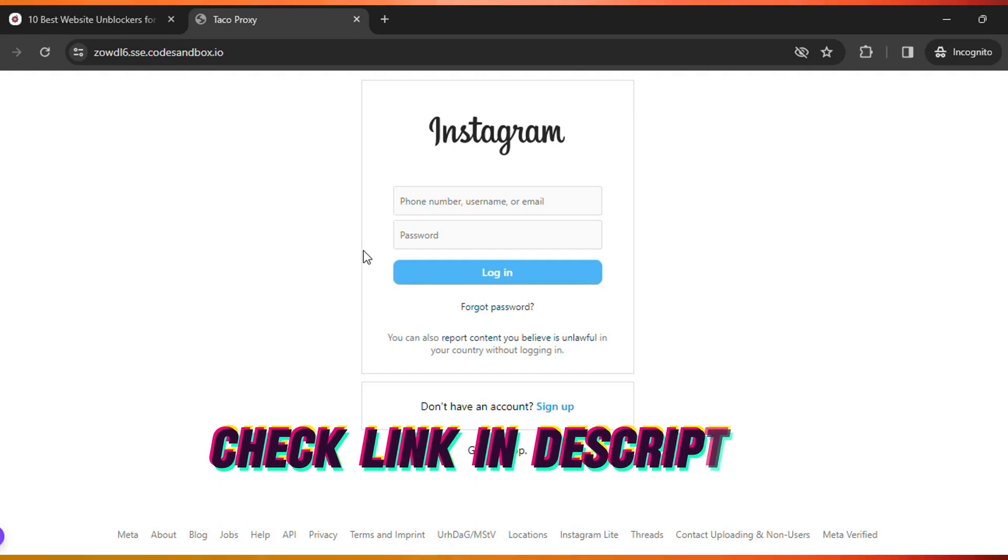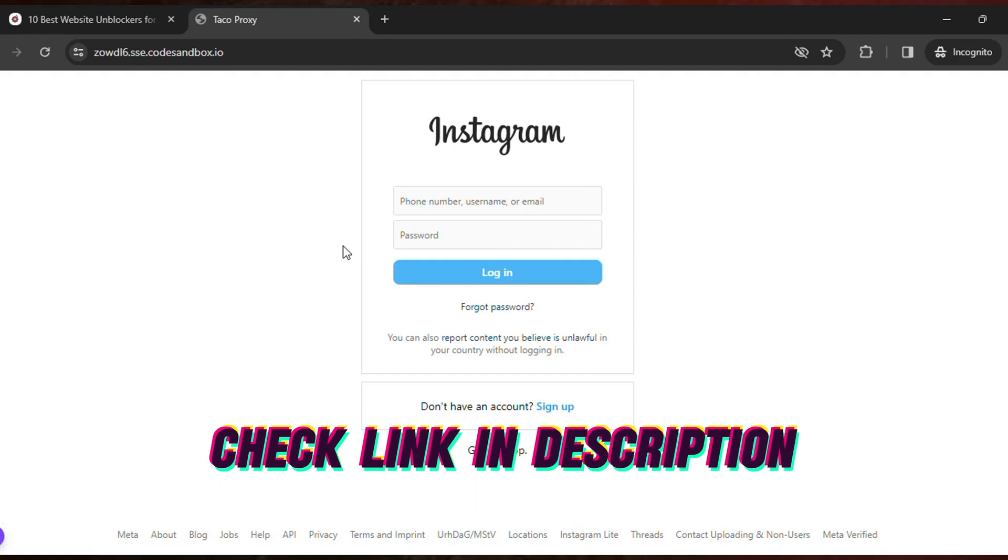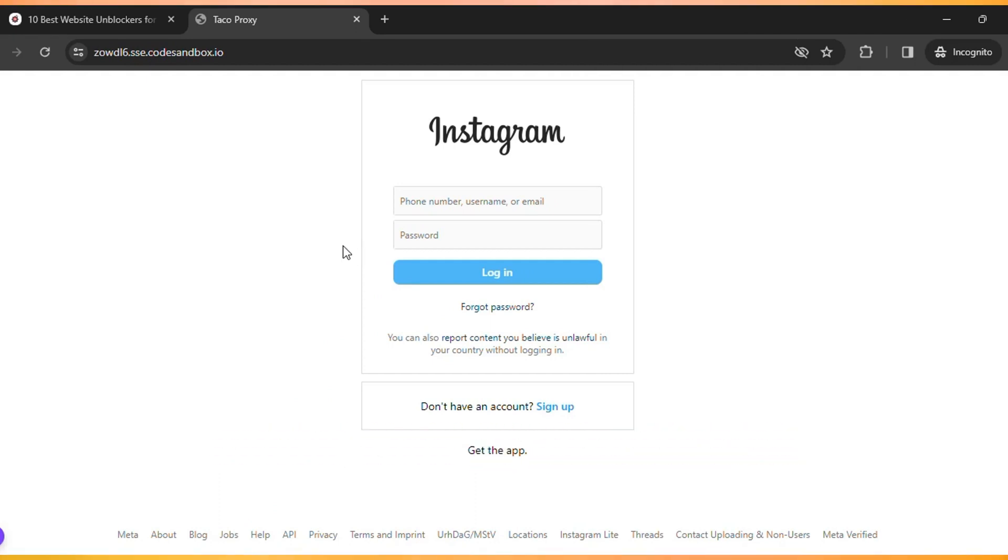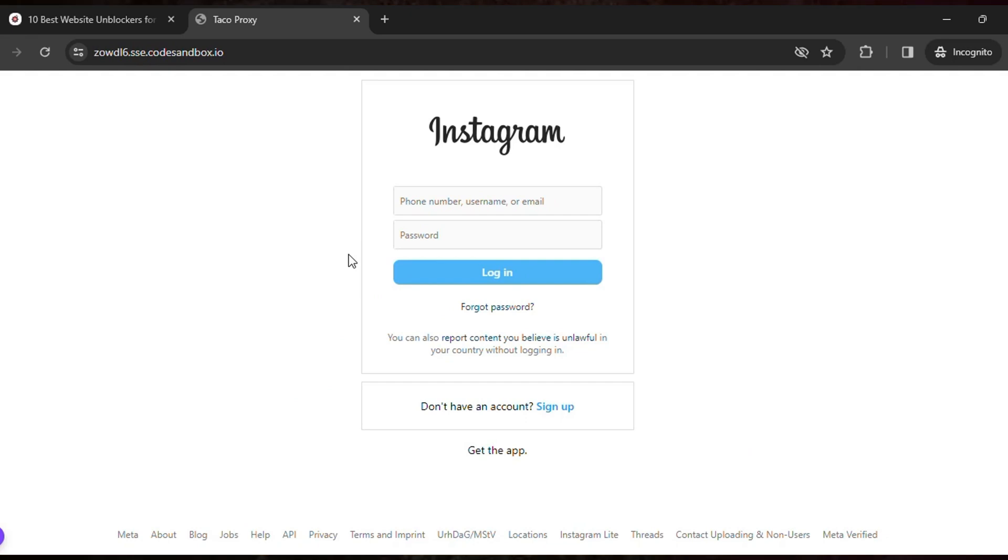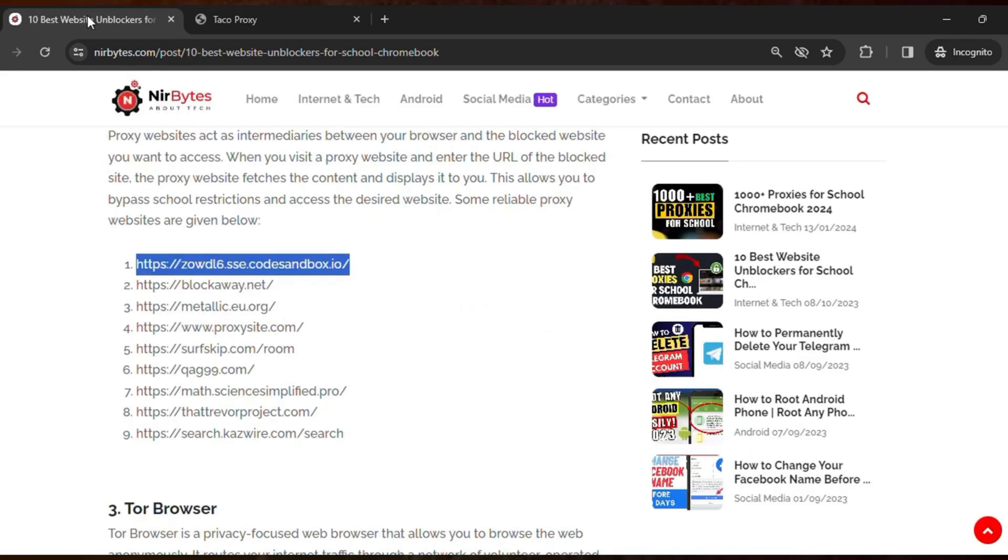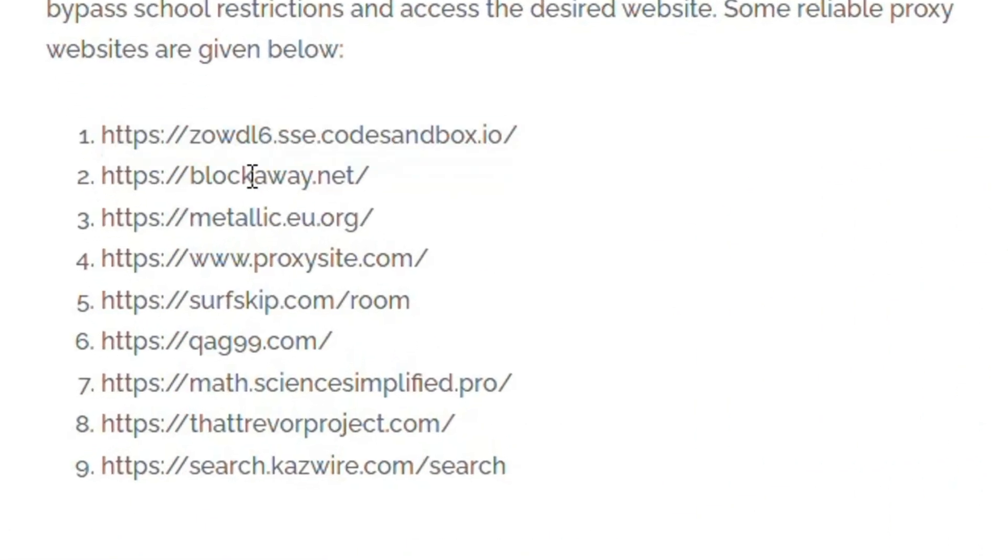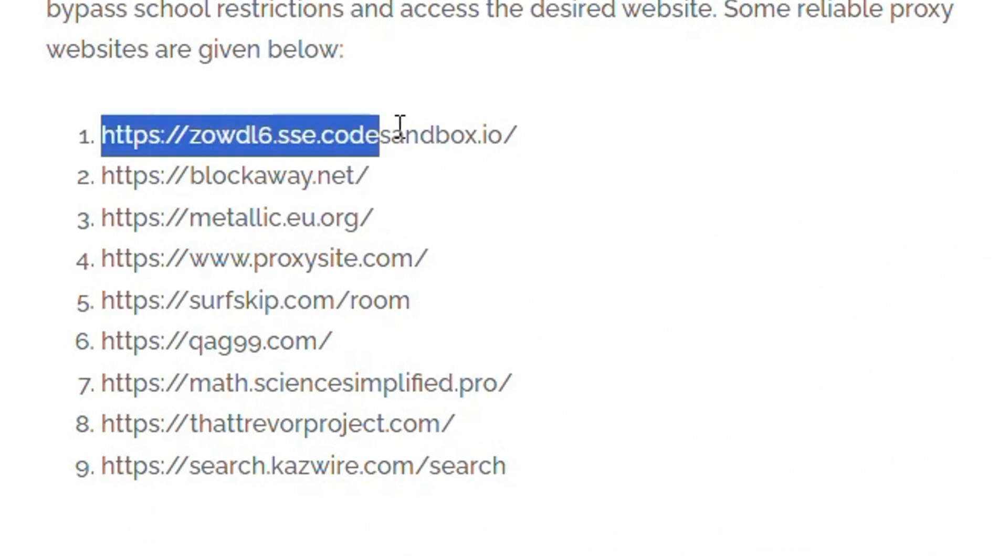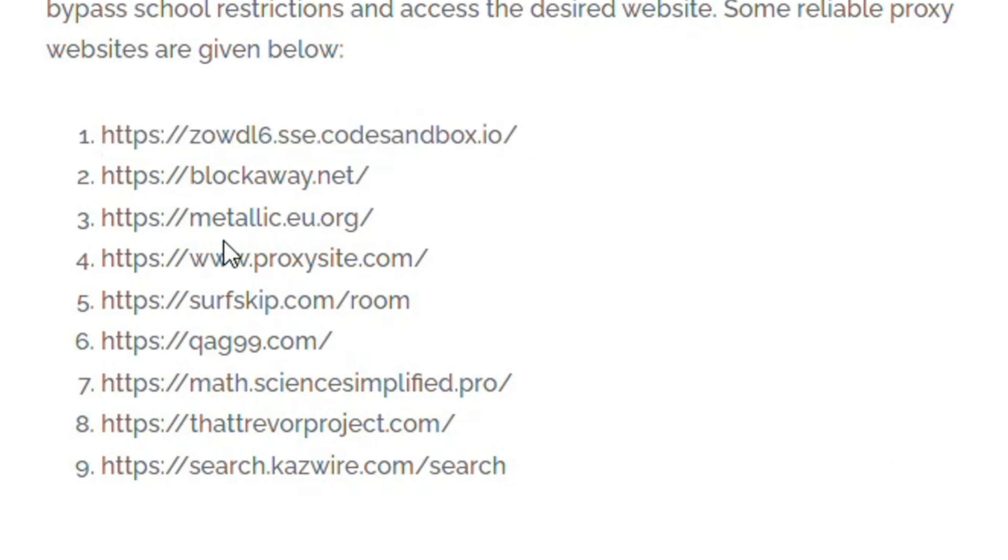So guys, the link is provided in the description of this video. You guys need to check the link in the description, then click on that. That will load this type of interface and you can just copy this one by one and check it out.